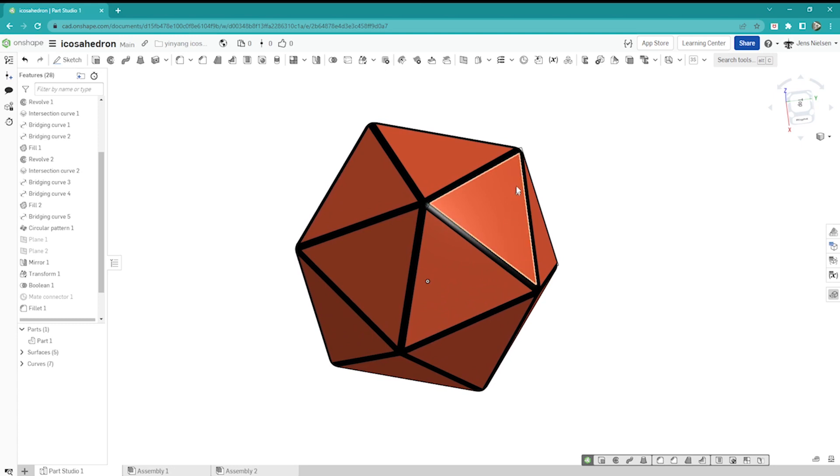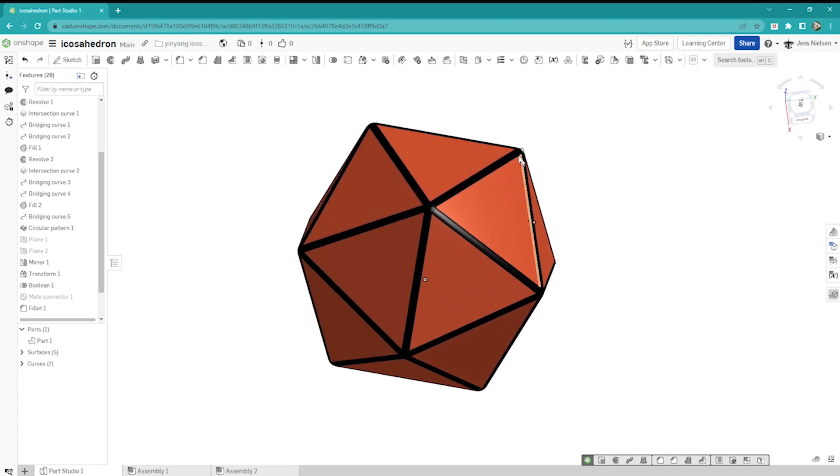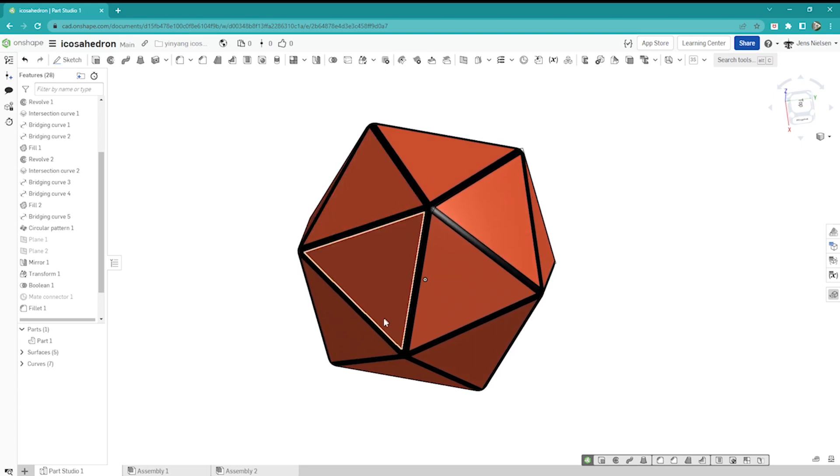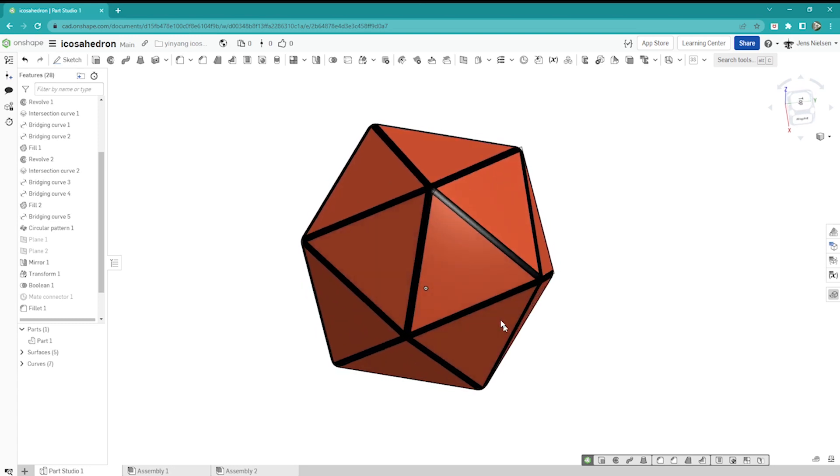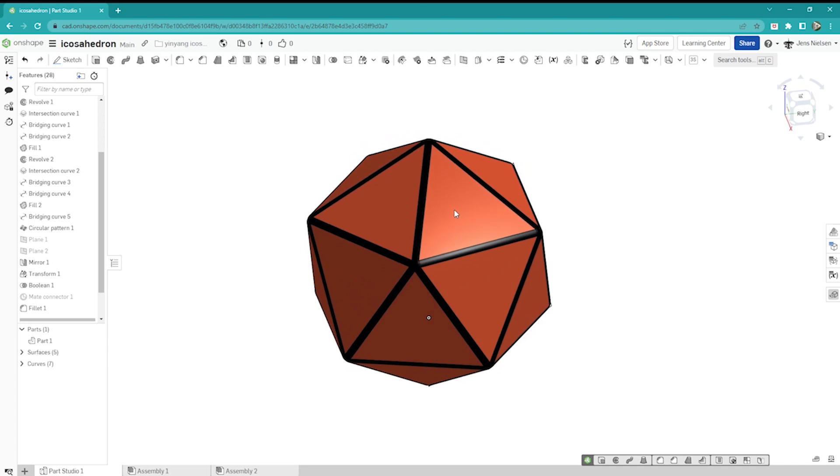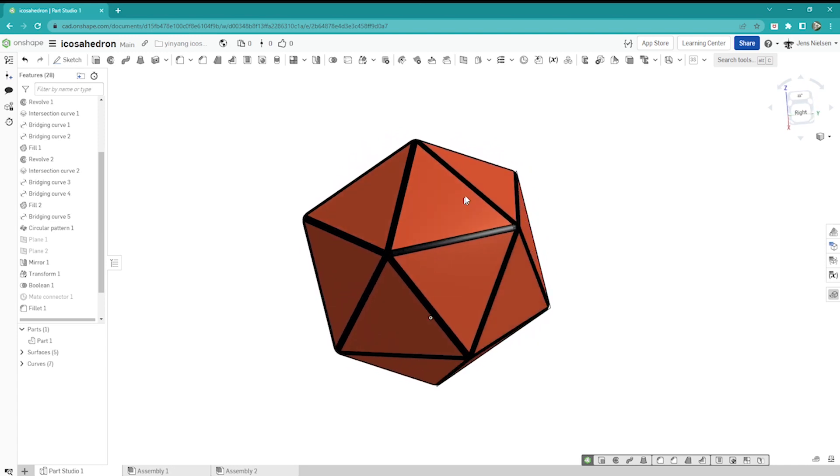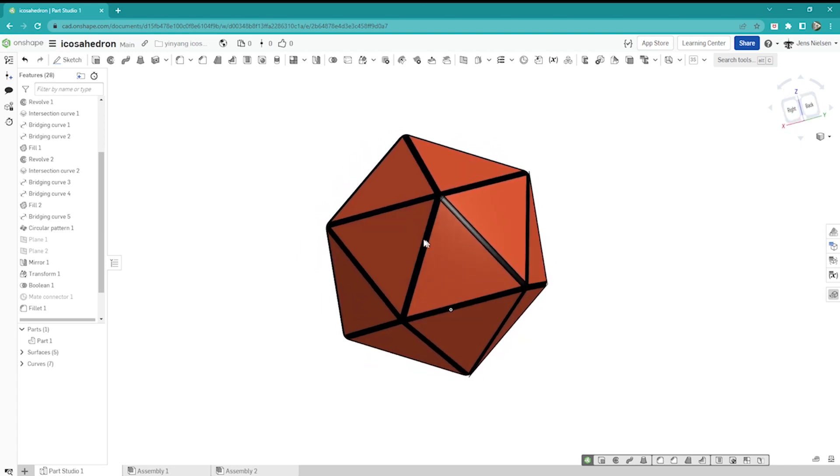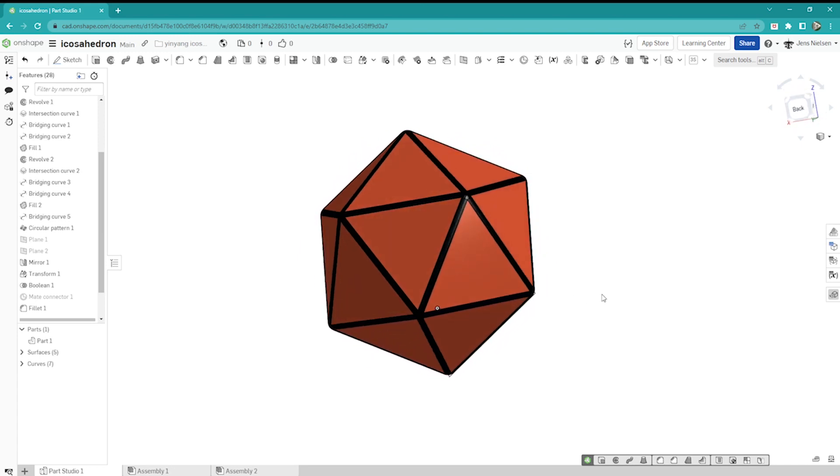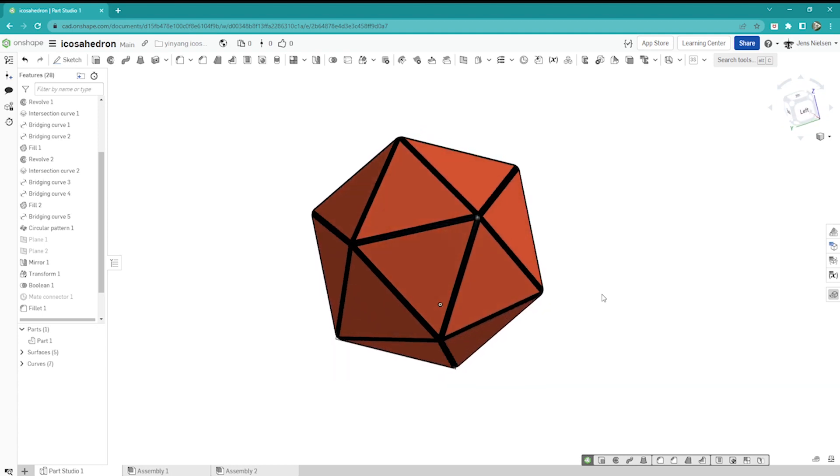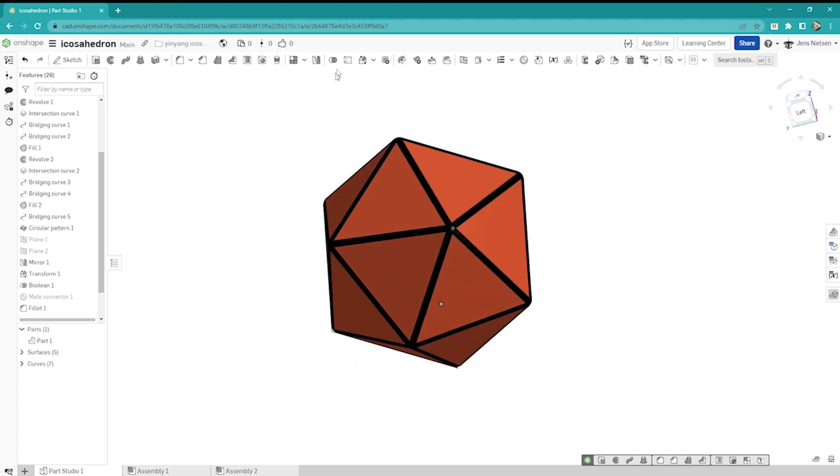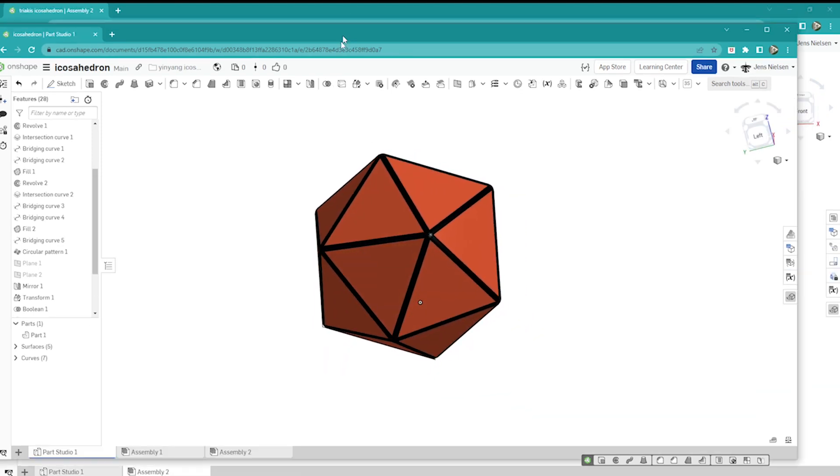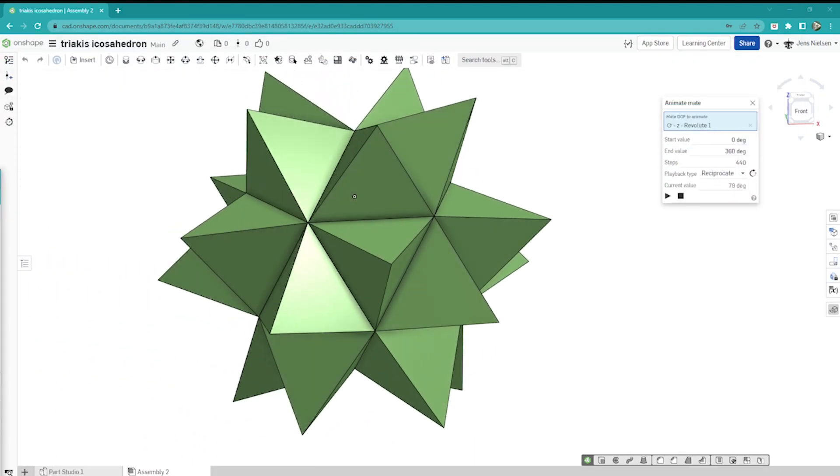The icosahedron has a pentagonal form here, and it's all triangles, 20 triangles.